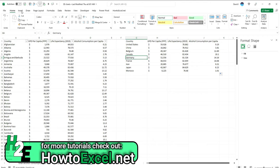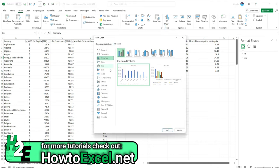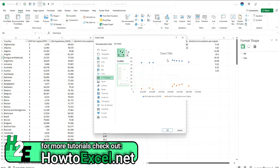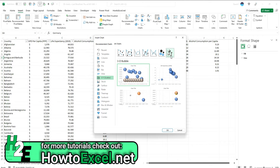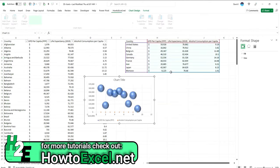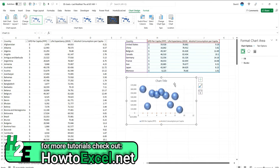So I'll go back to Insert, select Chart, and go back to that X and Y Scatter, 3D Bubble Chart. It doesn't matter which one I select because I'm going to modify it anyways. And pull this over here.